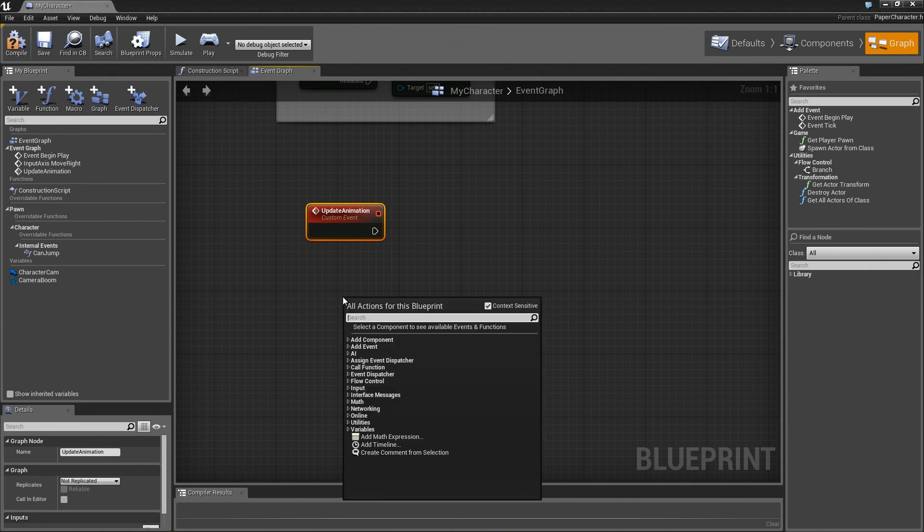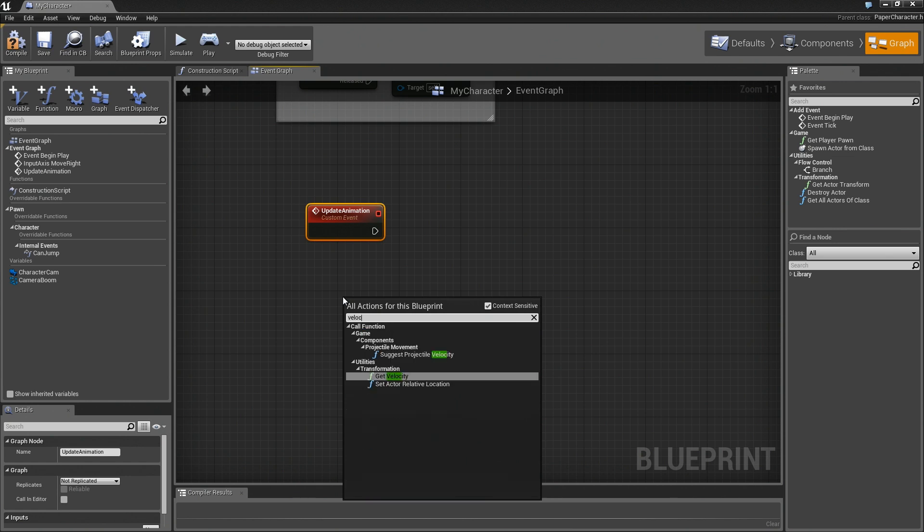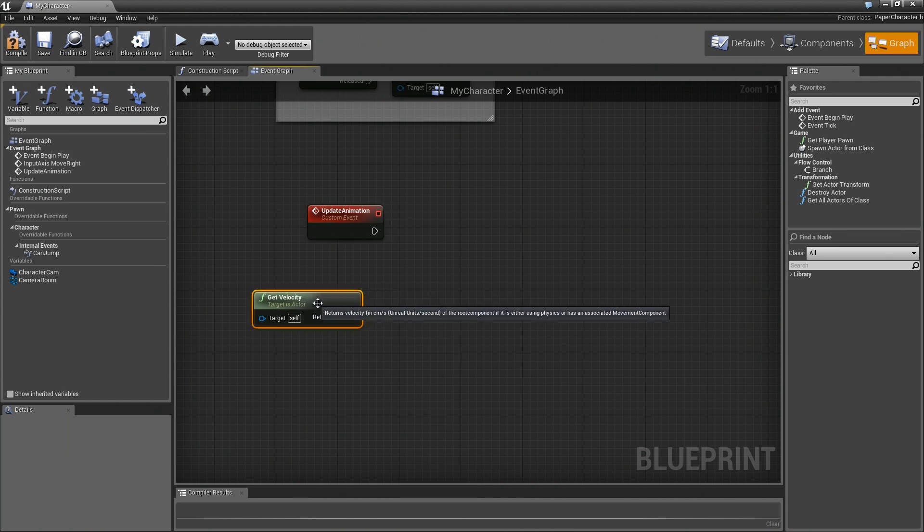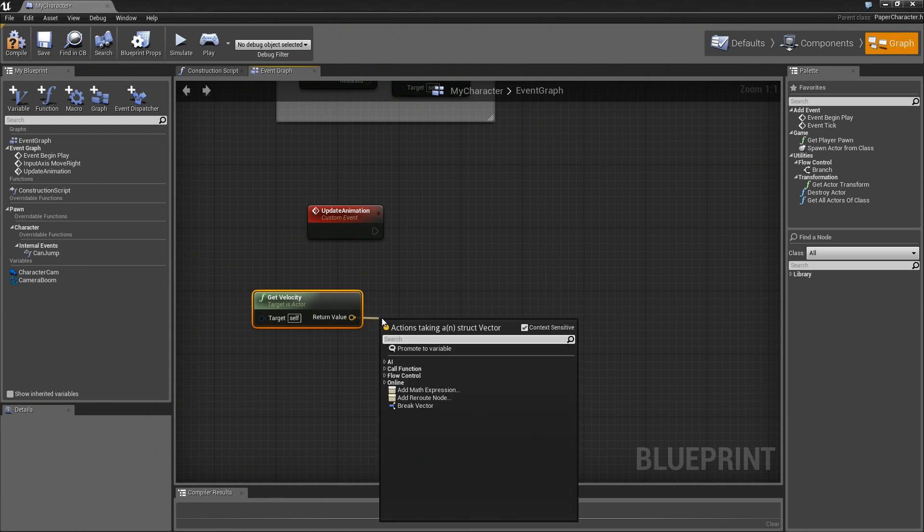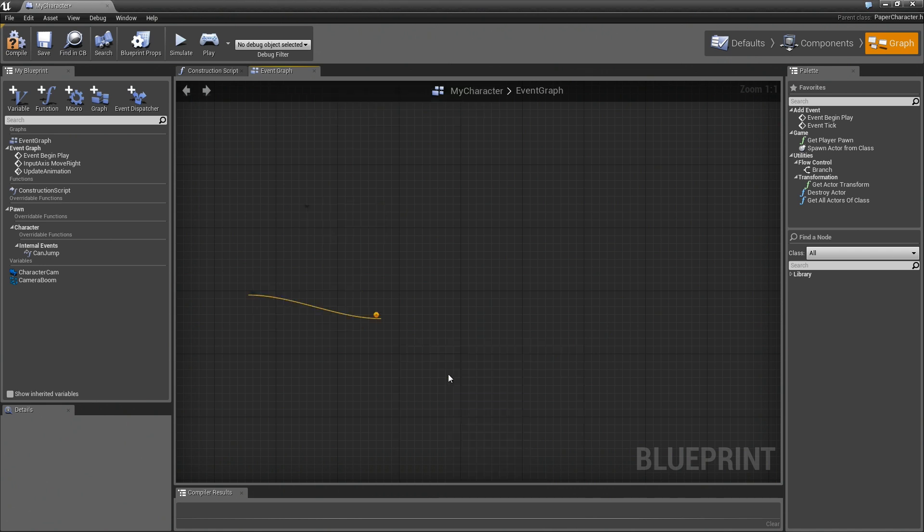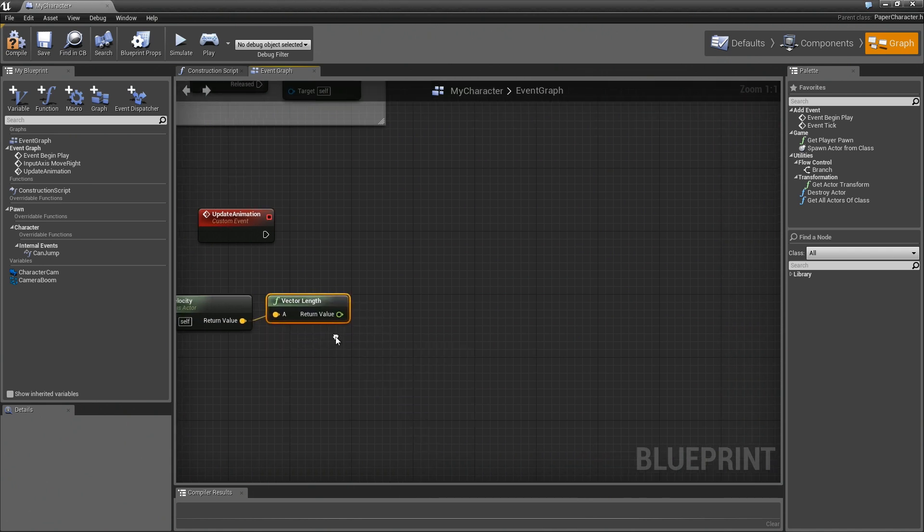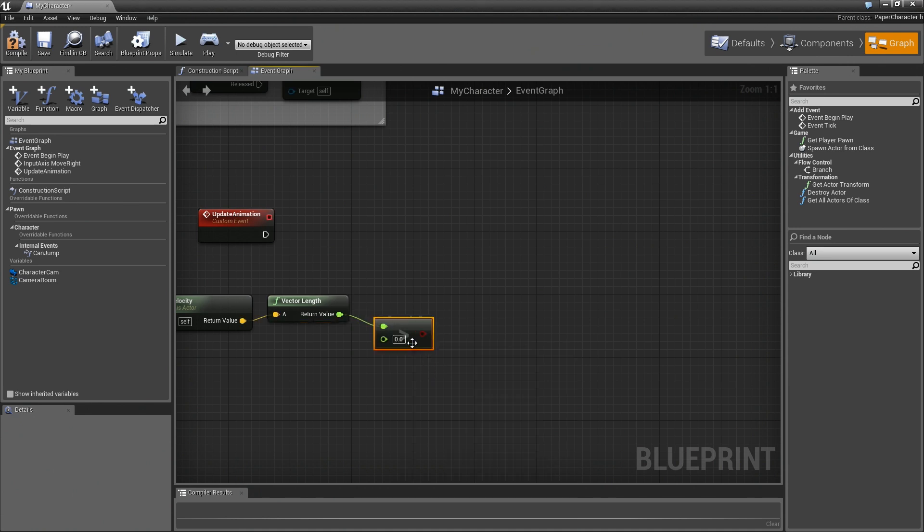So first, let's go ahead and get that velocity. So let's just type in velocity. So boom, we'll get velocity. Let's get the length of the velocity vector. Now by getting the length, we're essentially doing a speed calculation. So if you just type in length and grab vector length, the length of a velocity vector is the same as speed. And what we're going to do here is essentially just see if that is greater than a value of zero.